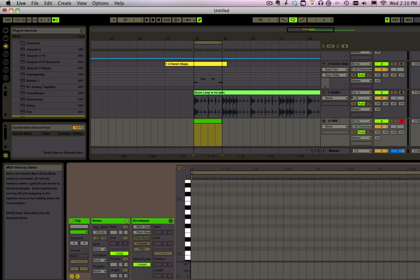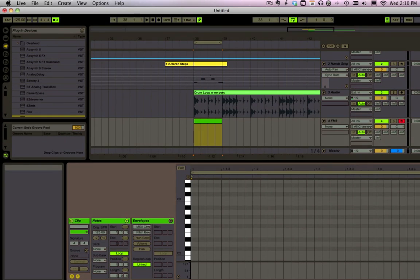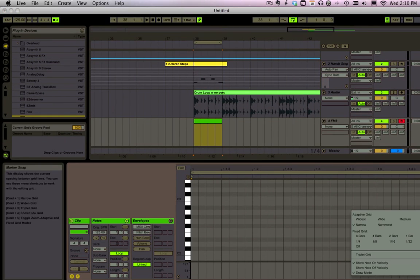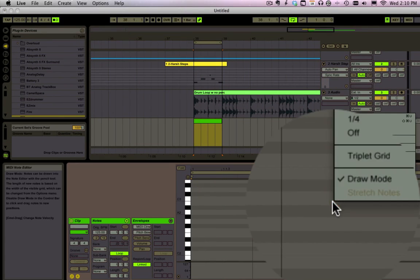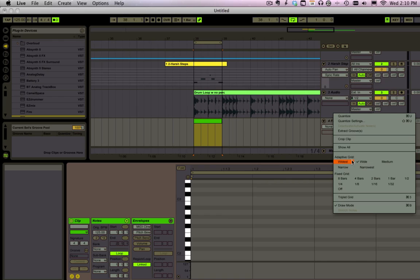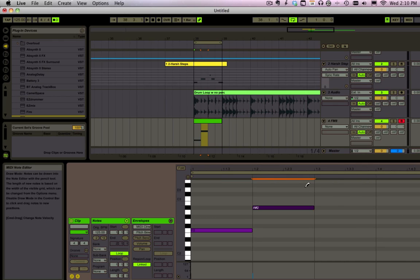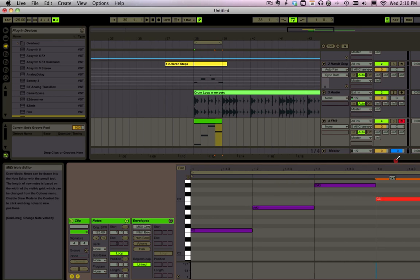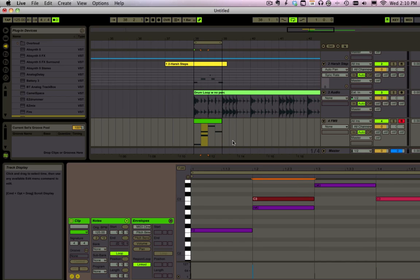And then down here we can change the resolution - we can do that wherever though. So now we have drawn some notes. When I click and drag up and down we're going to get different velocities. Let's see what that sounds like.